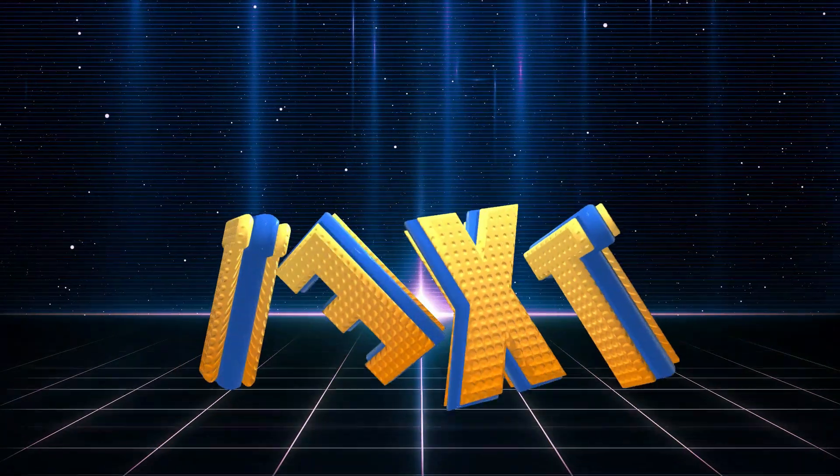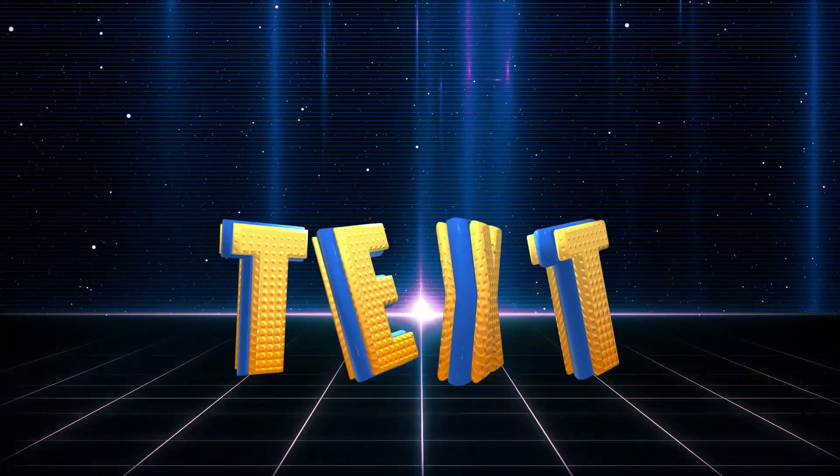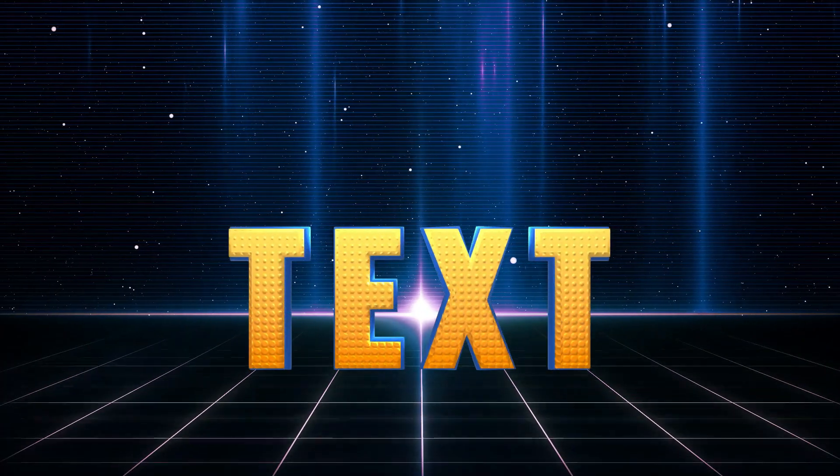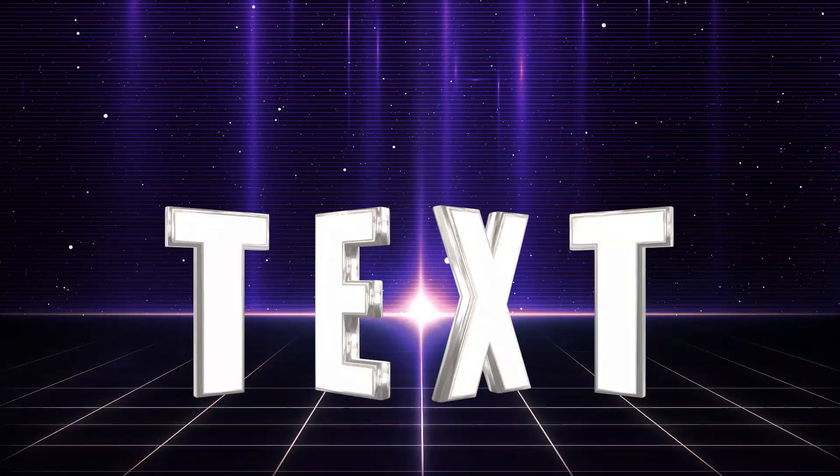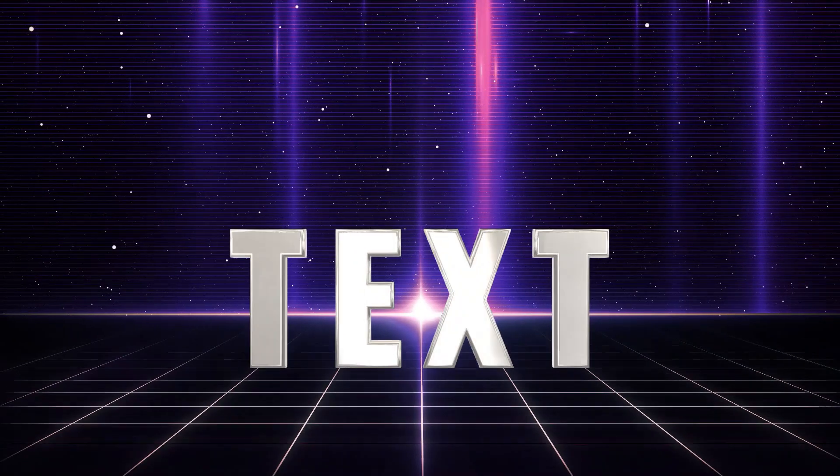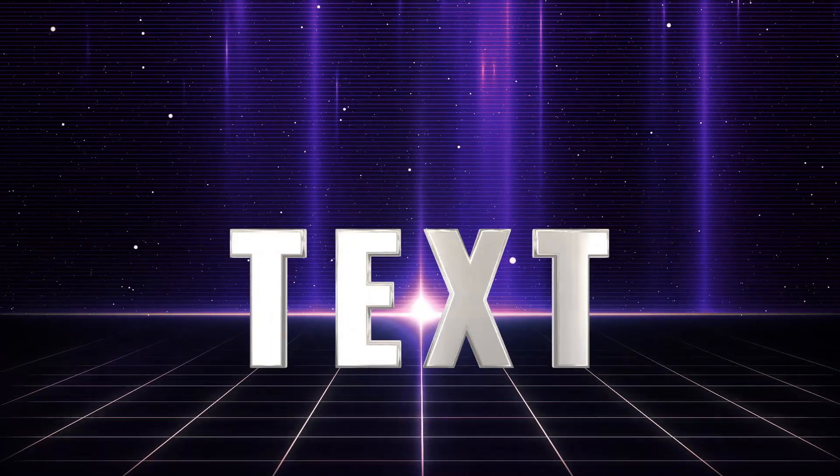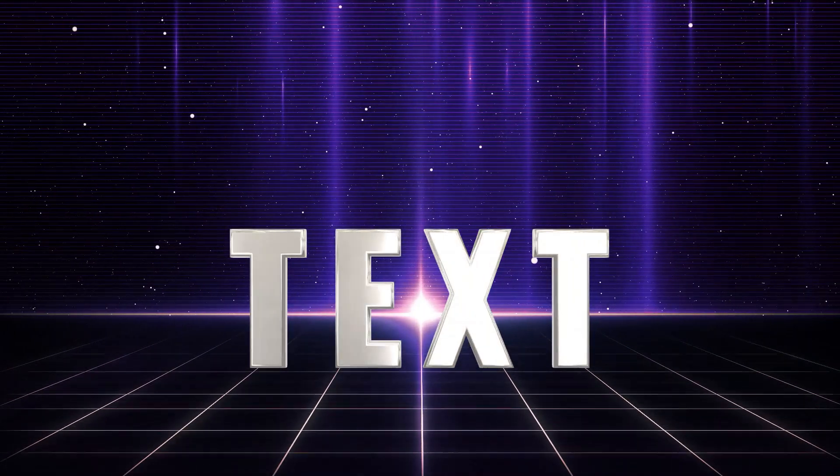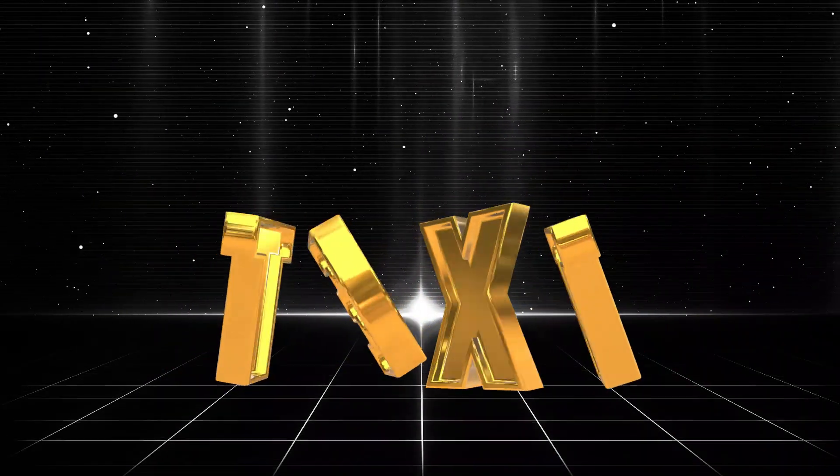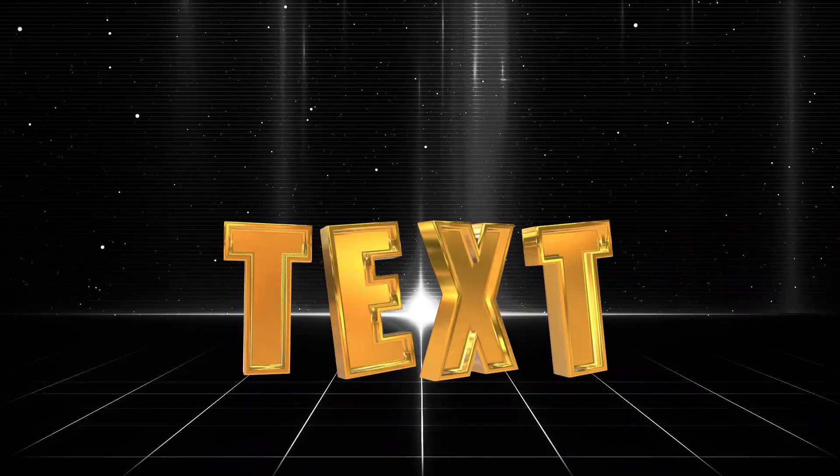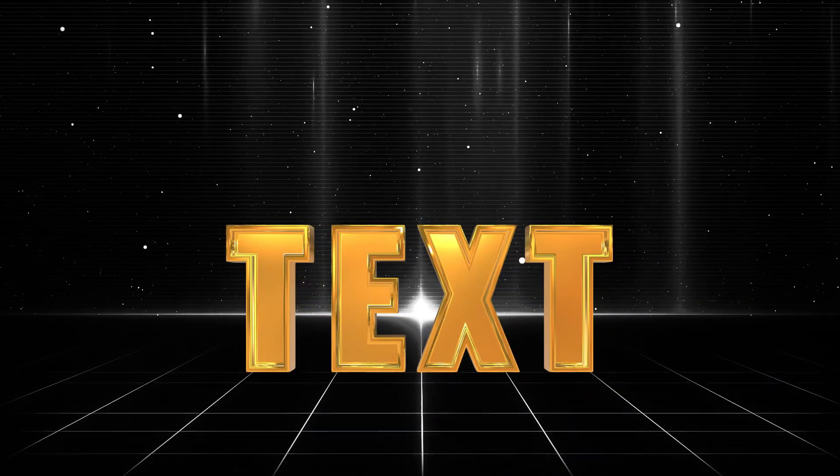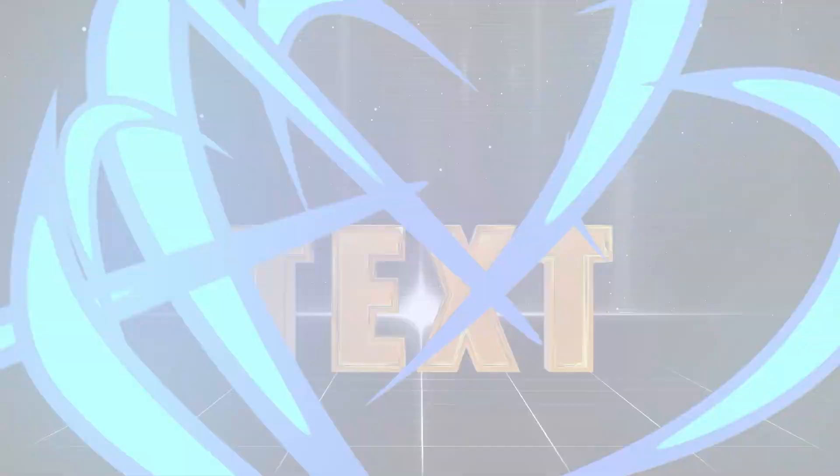Today we will create some cool 3D text animation. This 3D text feature is in the latest Filmora 12, so you have to update Filmora to use this 3D text. So let's open Filmora and make this 3D text.